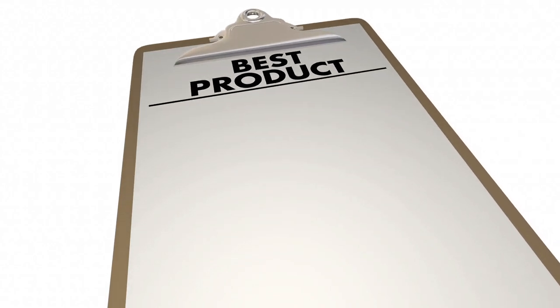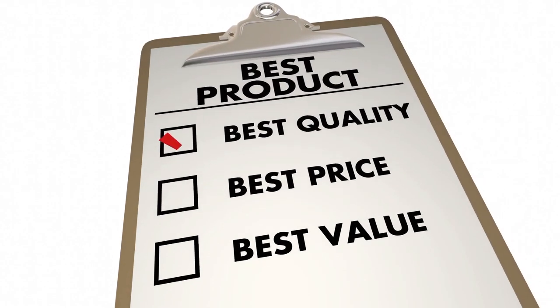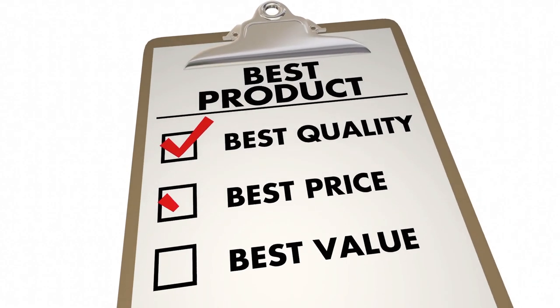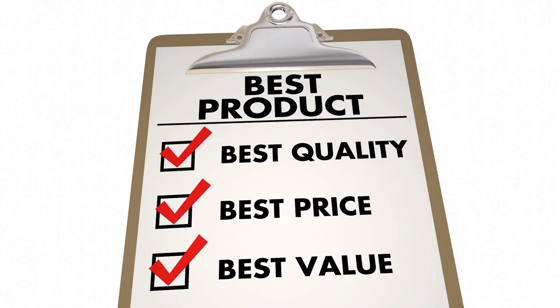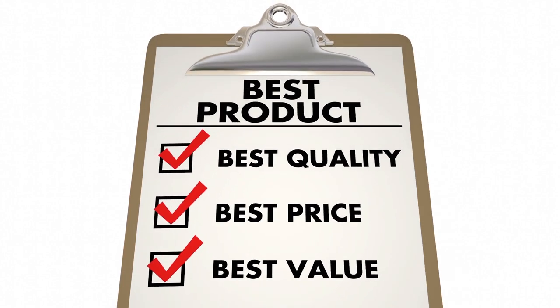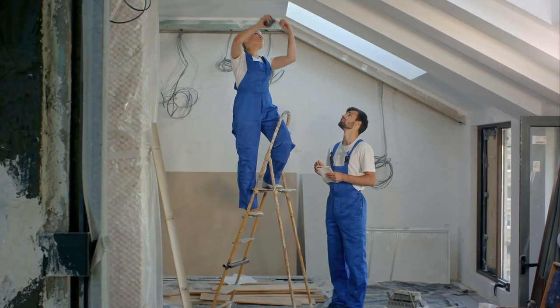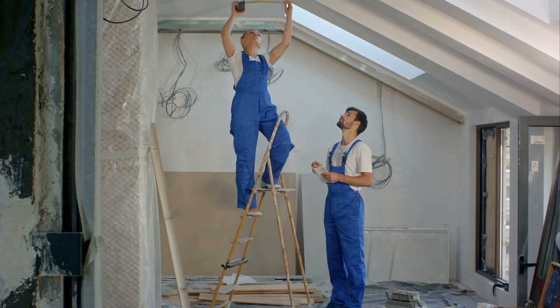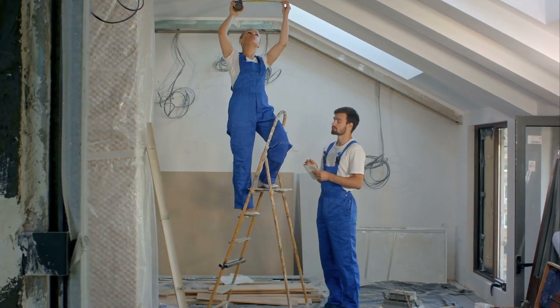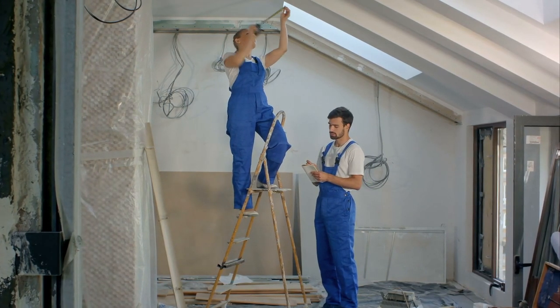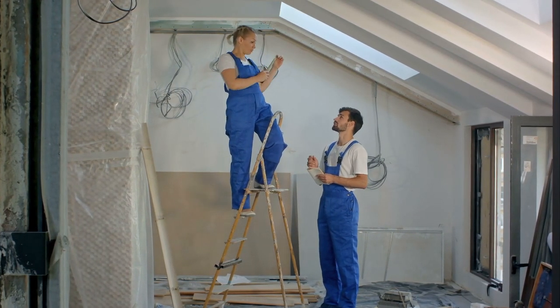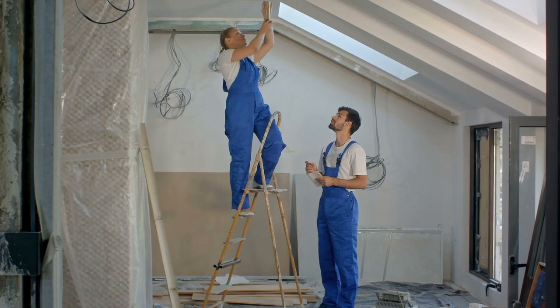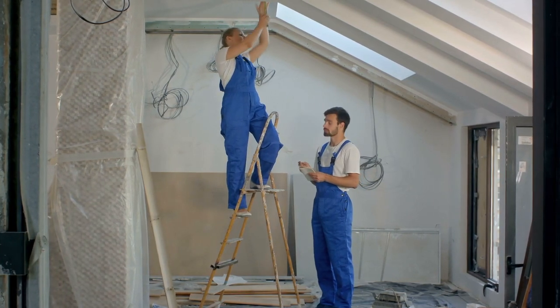Make sure to price both options before making the ultimate decision. If you have the money for sound isolation clips, you are probably going to provide better value in the long run. Just don't make a project more expensive than it needs to be by heavily investing in sound isolation clips over resilient channels.